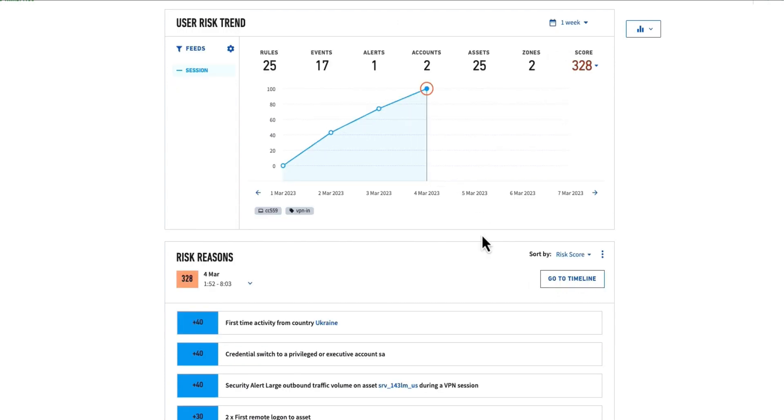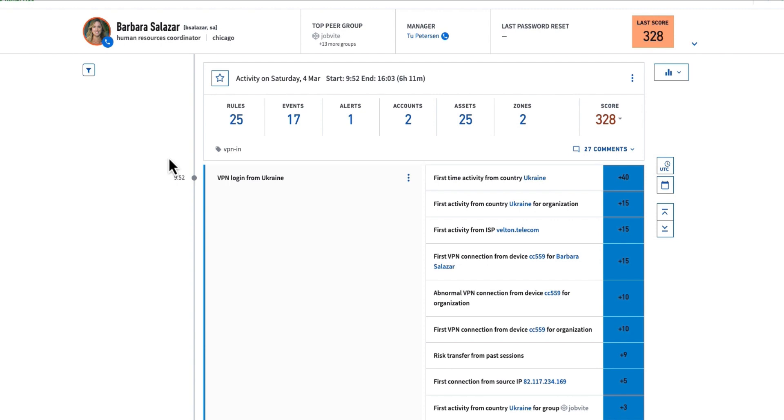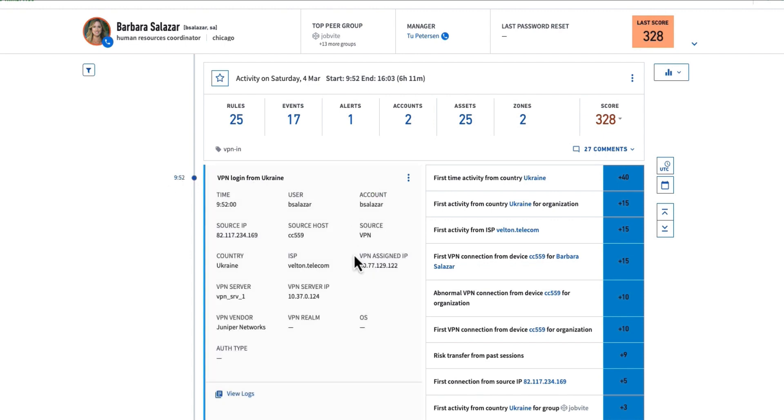I'm going to drill into her timeline, and this timeline view is all about telling the story, helping the analyst understand what happened before, during, and after an attack. This starts with a VPN login from Ukraine. I can see all of the different variations here related to this particular detection.